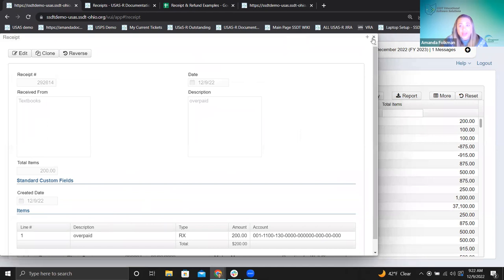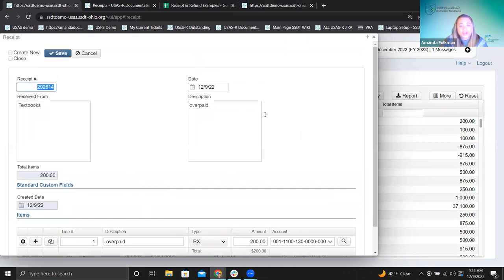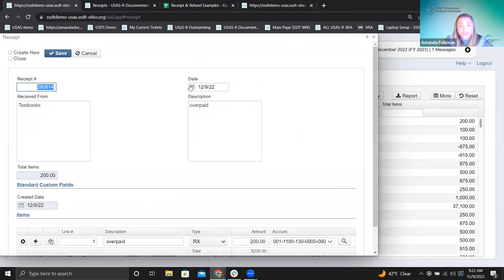If you go to edit a receipt transaction, it does have to be in an open period. So if you try to edit one of these and change something and it's not in an open period, when you save it you will get an error. That is something to note.